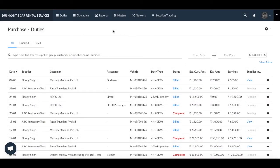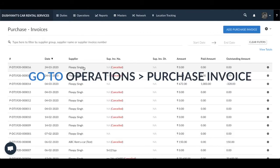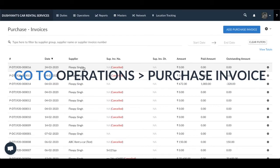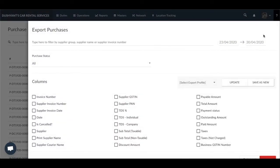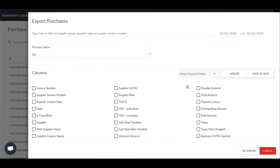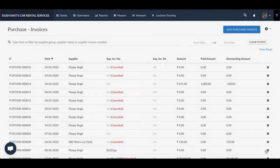To export invoices generated against your supplier invoice, go to Operations > Purchase Invoices. Click on the large gear icon next to the Add Purchase Invoice tab and select Export. This pop-up is similar to the one for exporting customer invoices — you have an option to export paid, unpaid, or both invoices. You can select the date range and the list of columns, which you can save for future use.